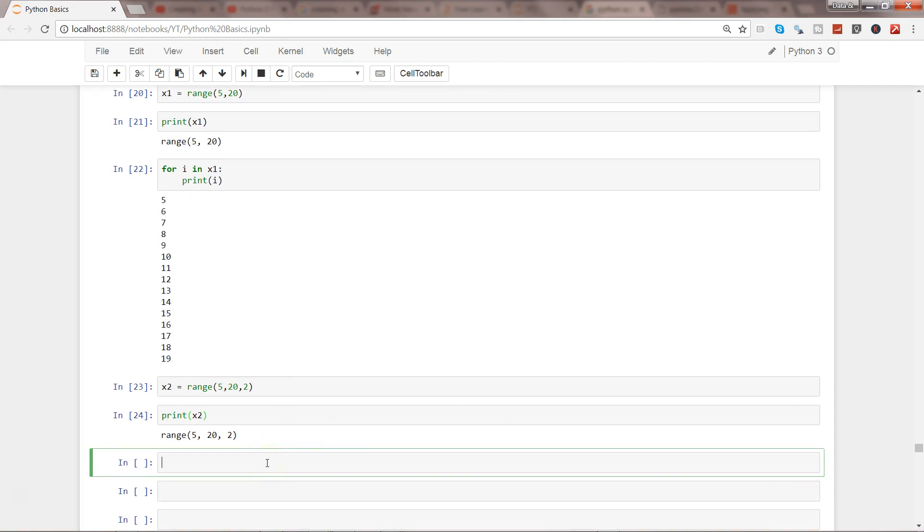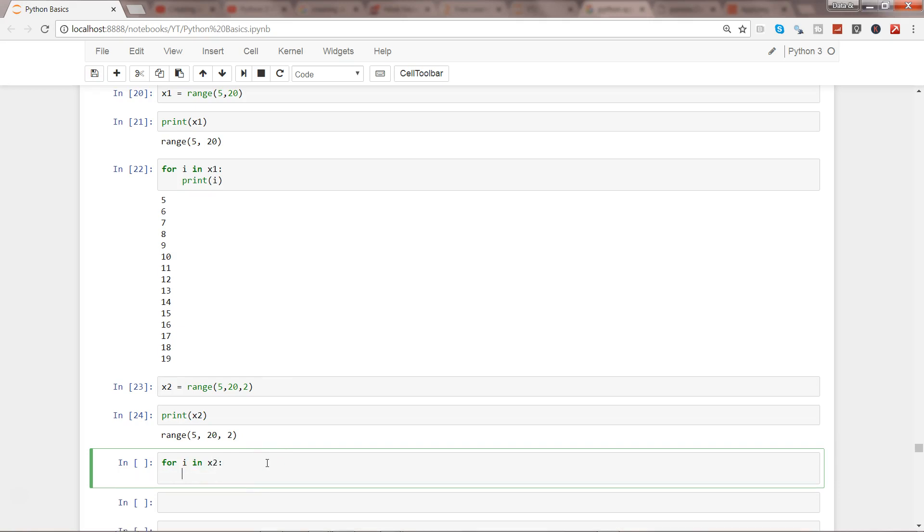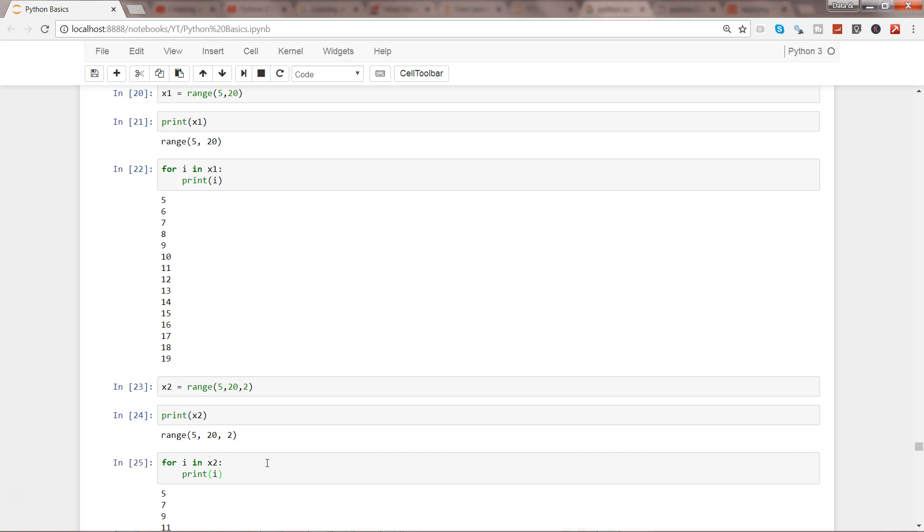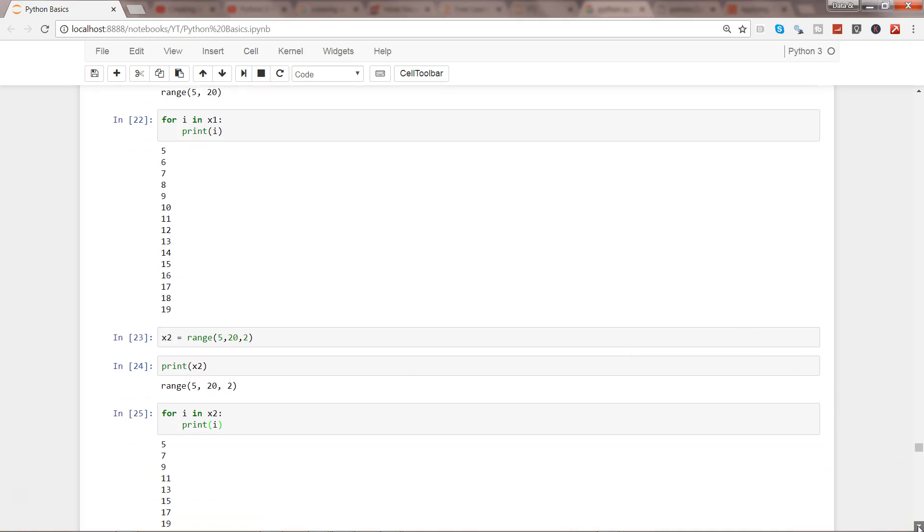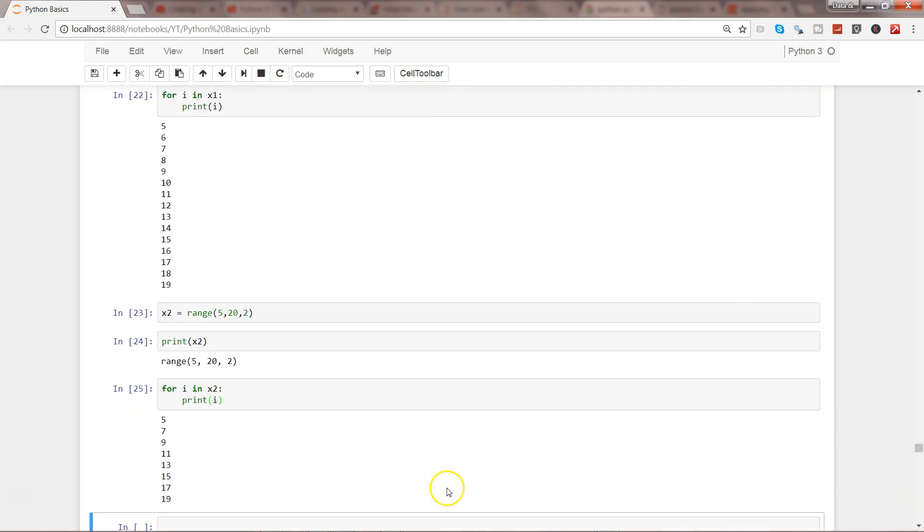...easily. Again I will use the for loop: for I in X2, print I. So here we have the list with a step size of 2: 5, 7, 9, 11, so an interval of 2 is working over here and giving you the desired output. So that's about the quick basics of the range function within Python, and I'll meet you in the next video with a new topic.